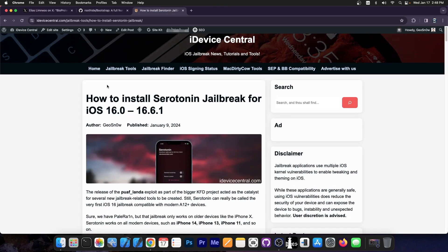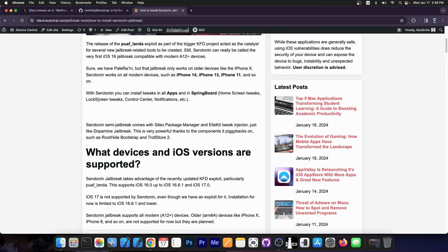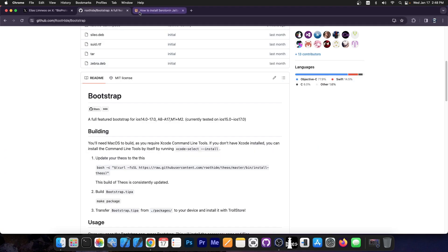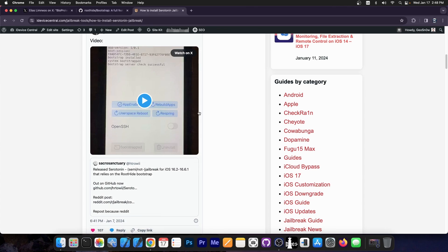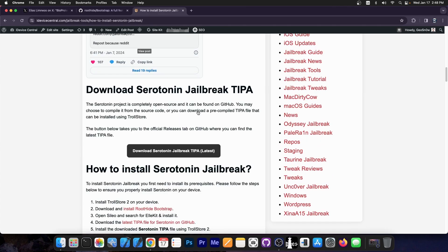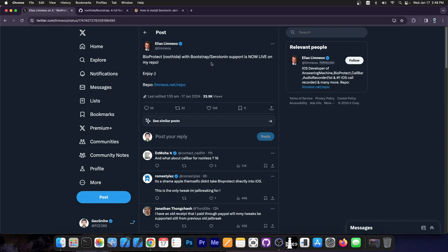And then we also have the Serotonin jailbreak, semi-jailbreak mostly, for iOS 16.0 up to 16.6.1, and this is based on the RootHide bootstrap. It allows you to install tweaks and themes and stuff like that, exactly like a jailbreak. You can install tweaks in SpringBoard, so home screen, lock screen, and also in applications thanks to bootstrap. Now you should be able to also install BioProtect.